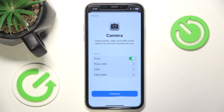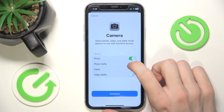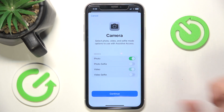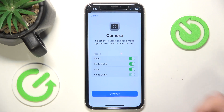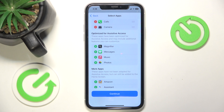Now let's go into the camera. Here you can enable the modes: photo, photo selfie, video, and video selfie. You can enable just two of them or all four or any number of modes you want. I'm going to enable all of them to show you how they work.